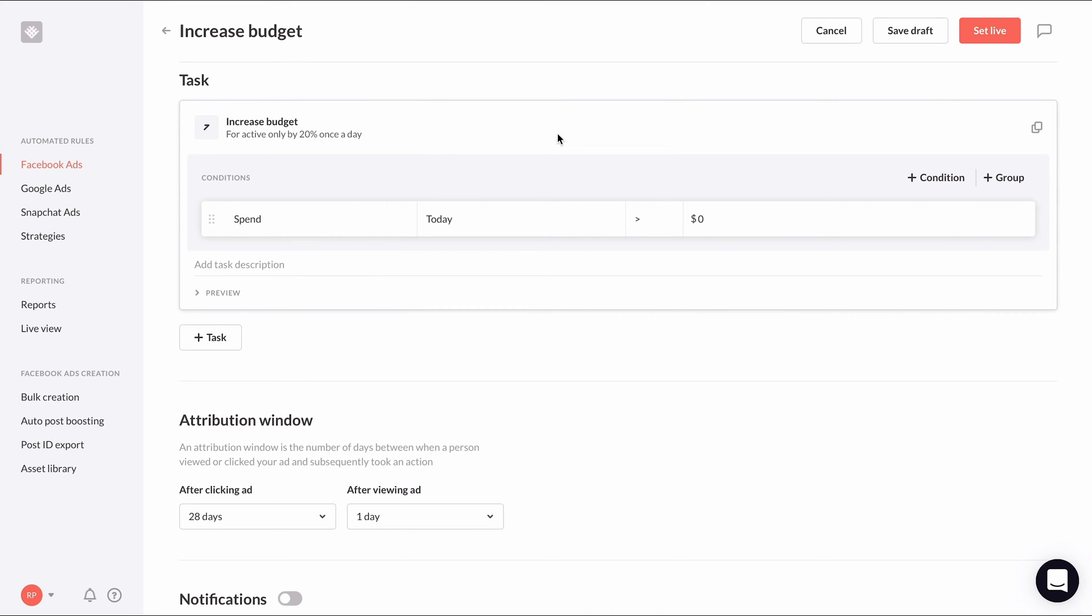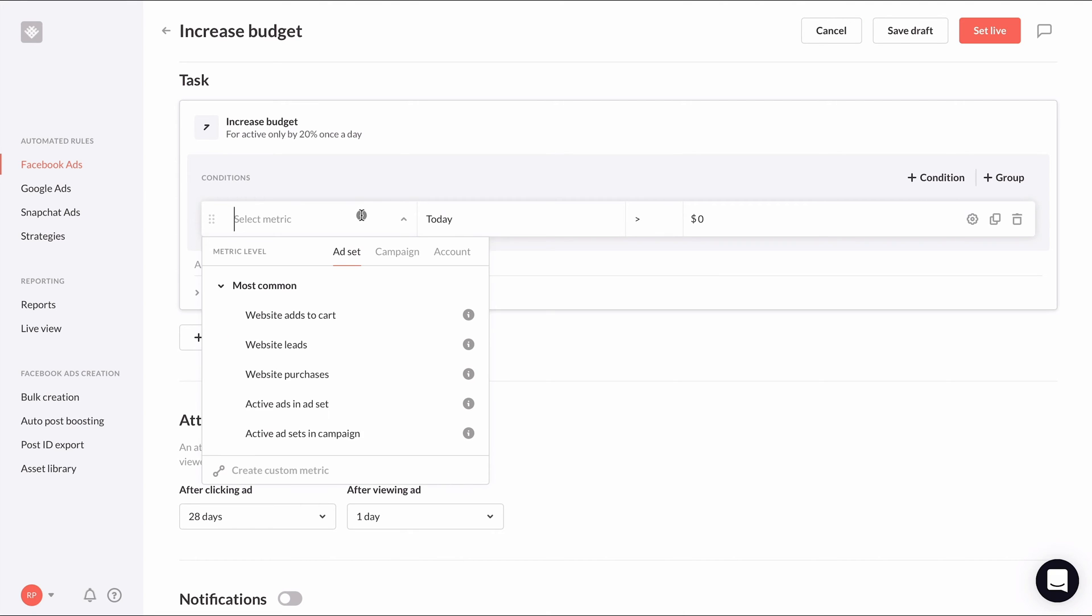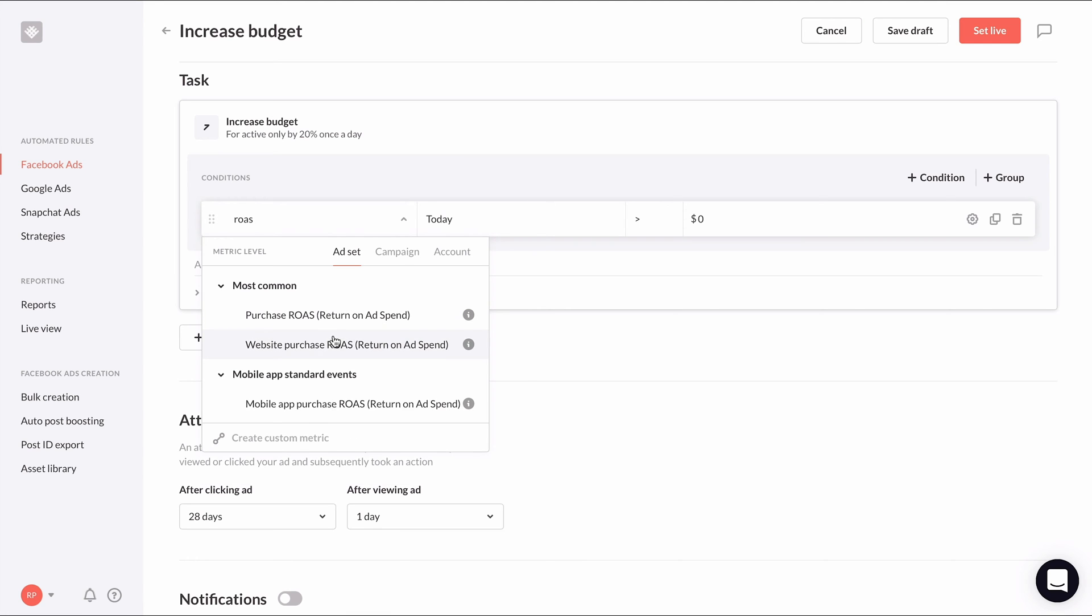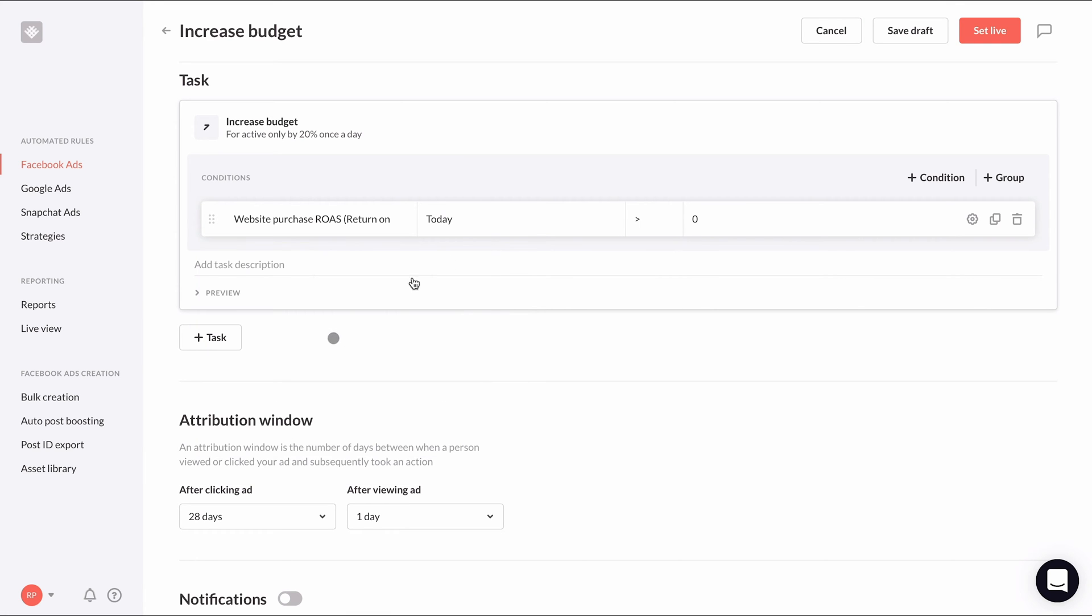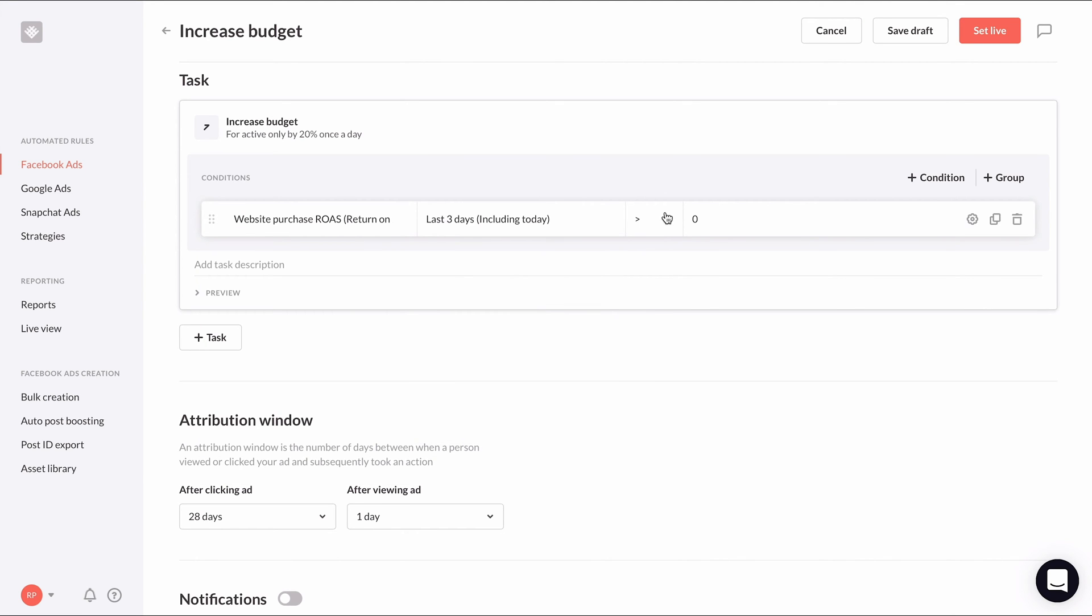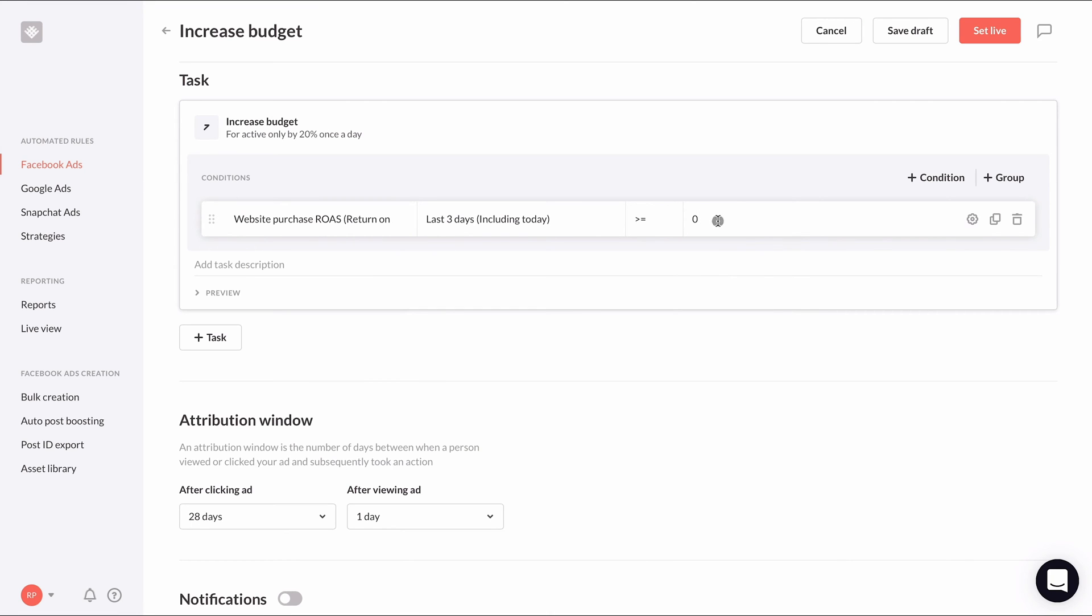For the conditions, we'll base whether we want to increase budget or not based on return on ad spend or ROAS, just like in our pause rules. So I'll select website purchase ROAS as the initial metric, last three days including today for the time period to check, and is greater than or equal to three for the value.